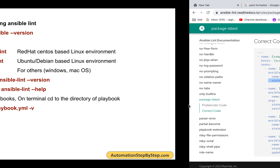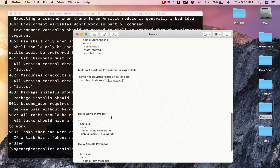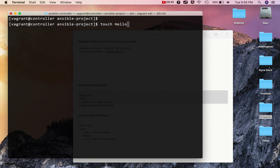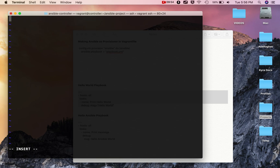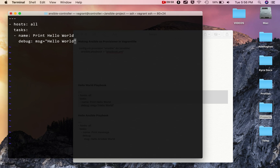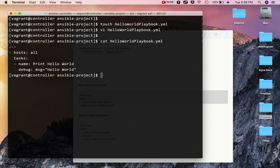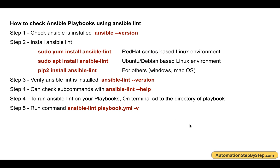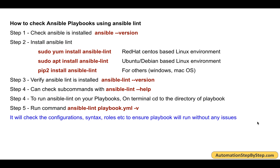Let me try with one more playbook — the Hello World playbook. I create it with `touch helloworld-playbook.yaml`, open it in VI, paste the content, and save it. Running `ansible-lint helloworld-playbook.yaml` shows it is examining the file and there are no suggestions and no rules broken — the playbook is clean.